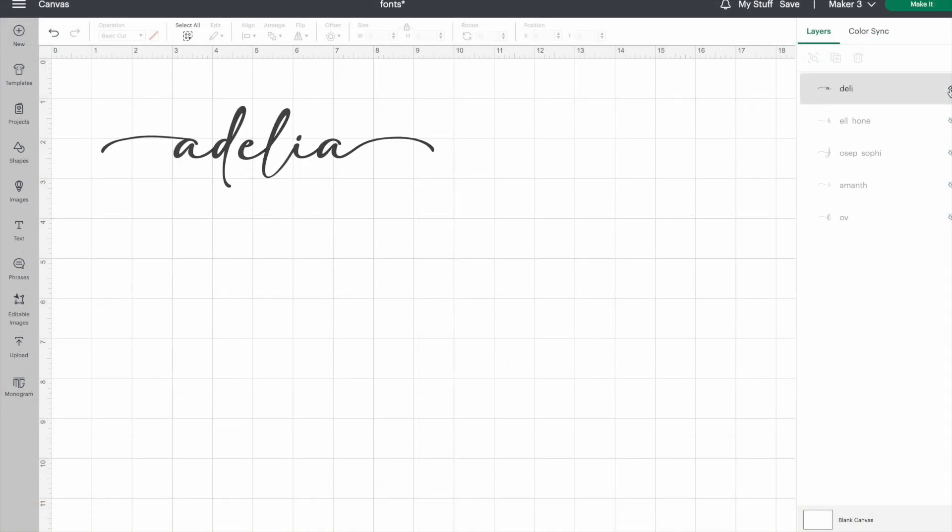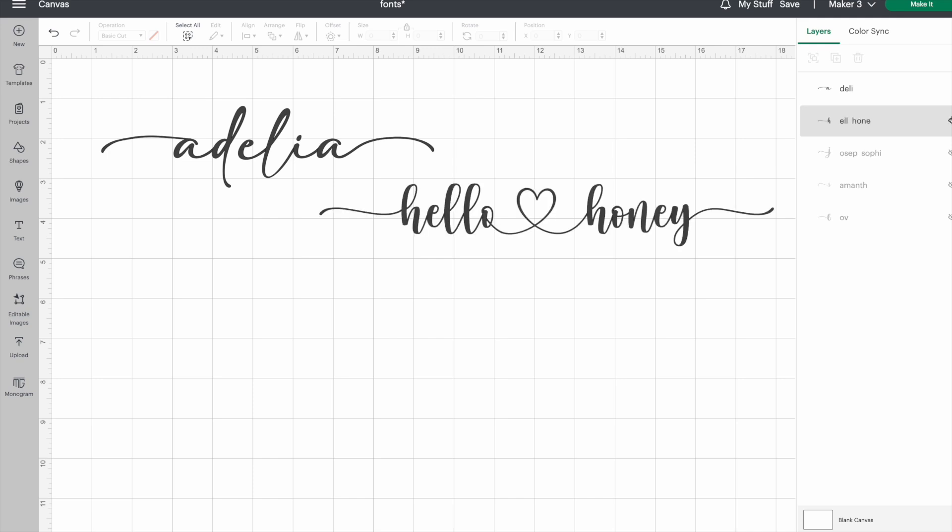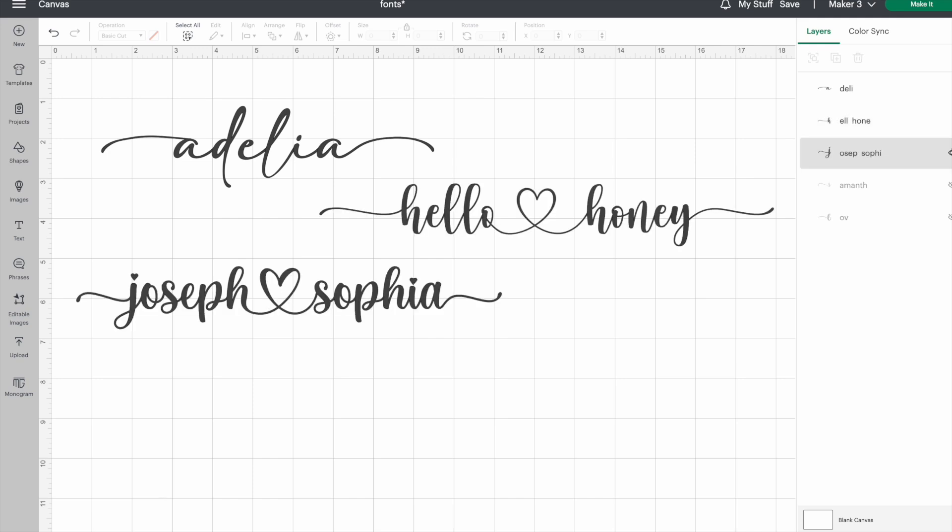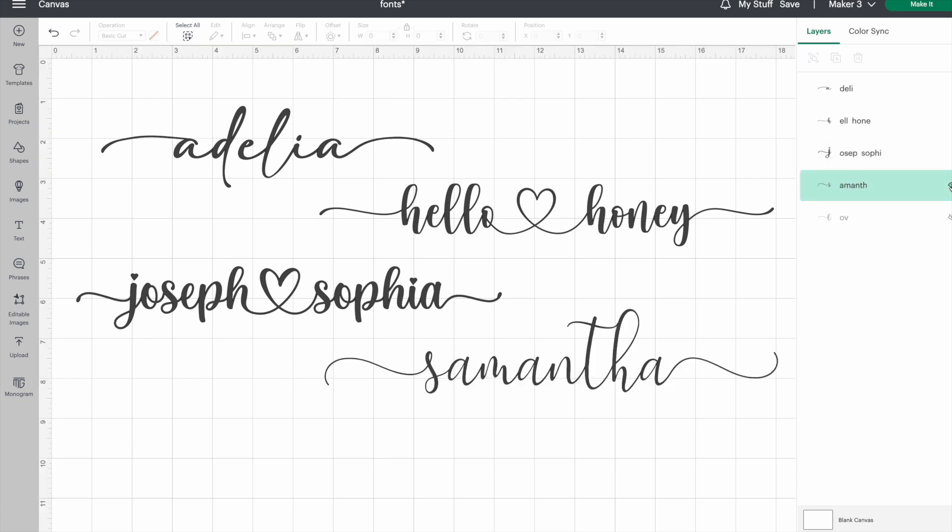Now that you know how to bring over the glyphs, I'll show you a few of my favorite fonts to help get you started. I like Adelia because it has a few different styles of accents. Hello Honey and Joseph Sophia both have hearts and little tails. Samantha is skinny and flowy, and Love is bold and curvy.